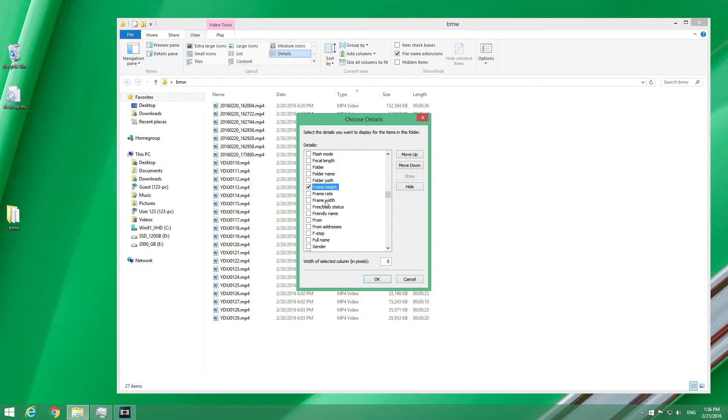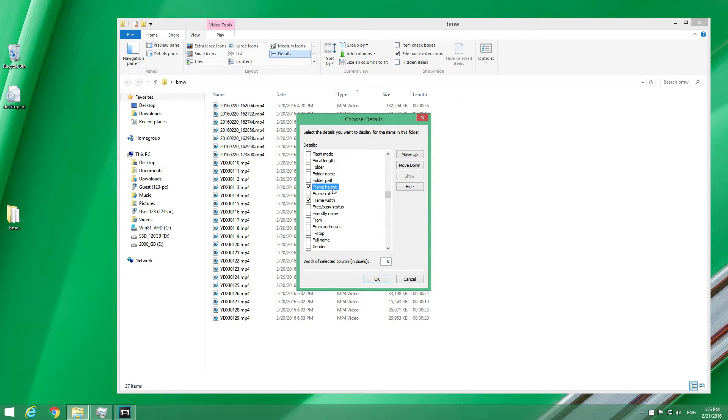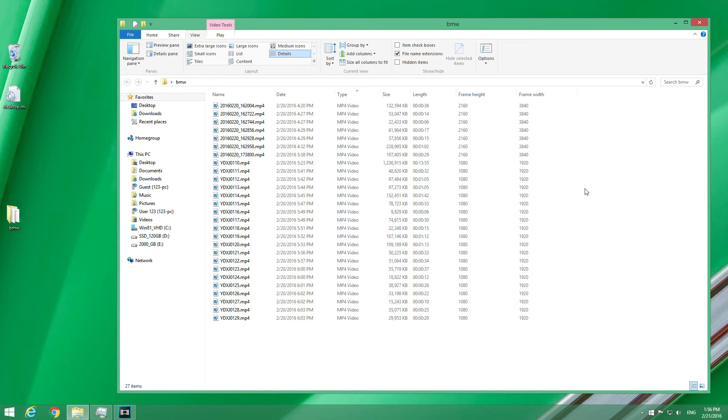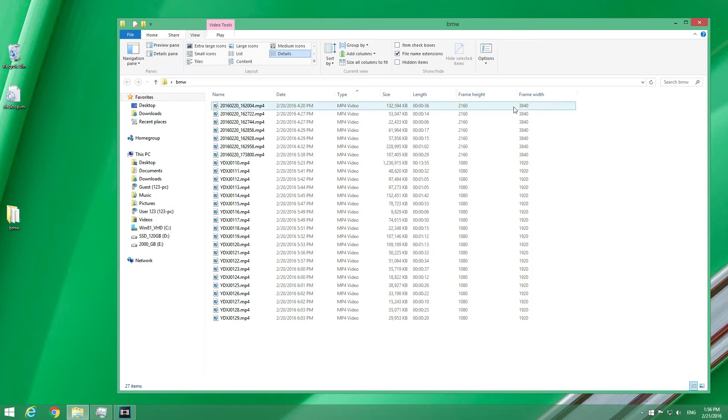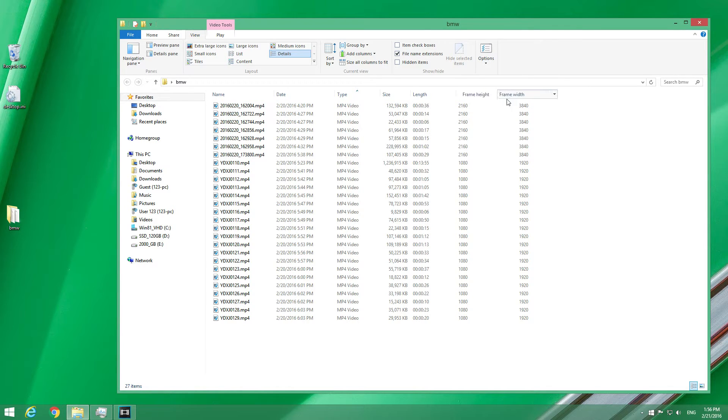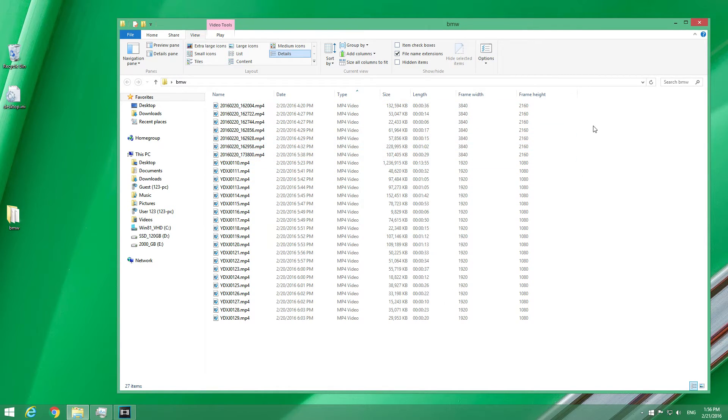And frame width, that's the width and the height of the videos. Close it with OK and now we have the width and the height. We can move this around. And by seeing the width and the height of the videos...